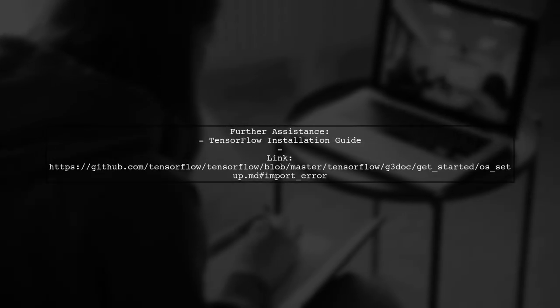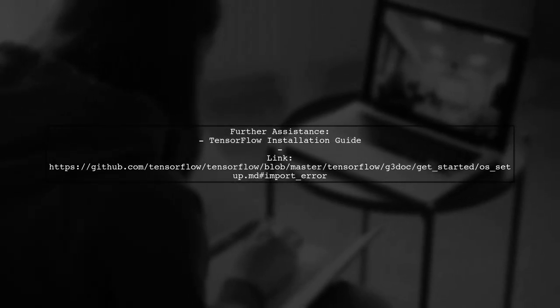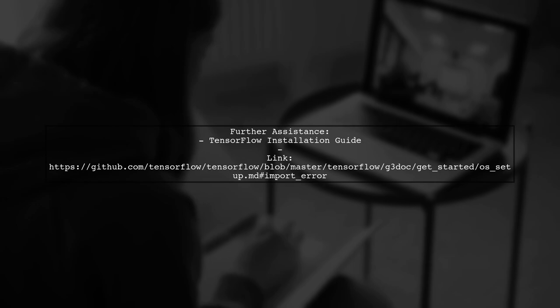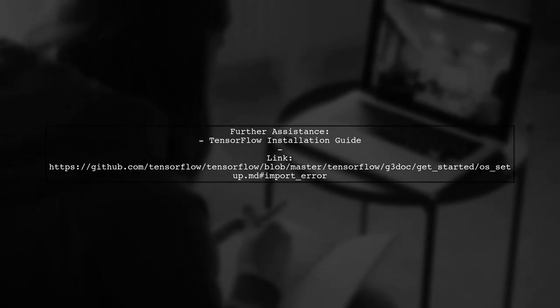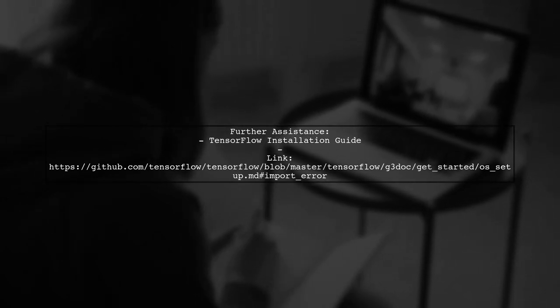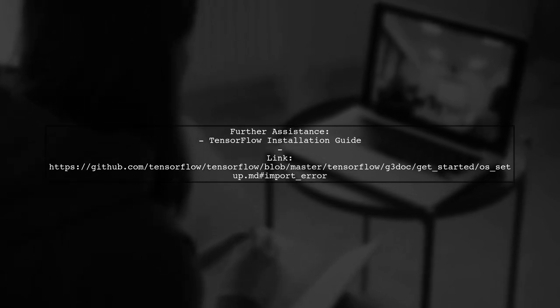Finally, if you continue to experience issues, refer to the TensorFlow installation guide linked in the error message for additional troubleshooting steps.